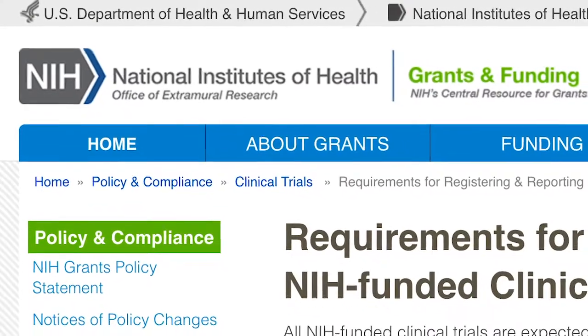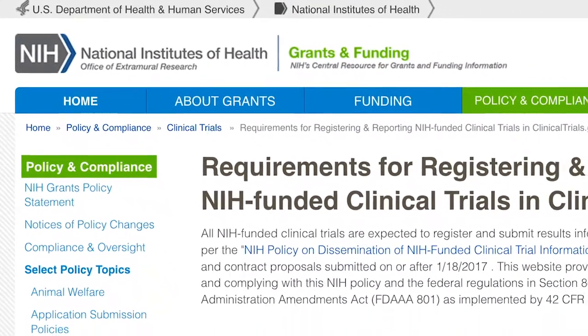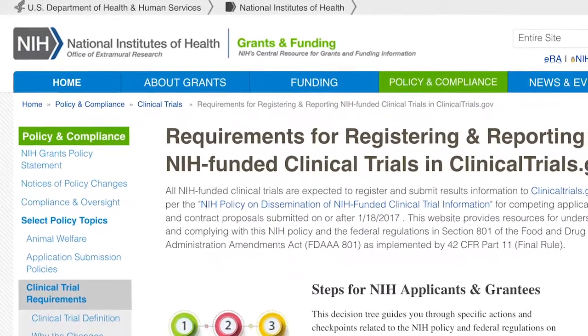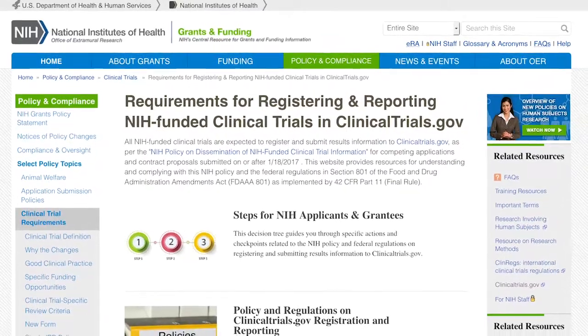If your study is not funded by the National Institutes of Health or NIH, be sure to watch part three of the series because you need to know the DHHS definition of an applicable clinical trial. On the other hand, if you are working on a clinical trial that is funded by NIH and you want to know if your study falls under the NIH definition of a clinical trial, just keep watching.